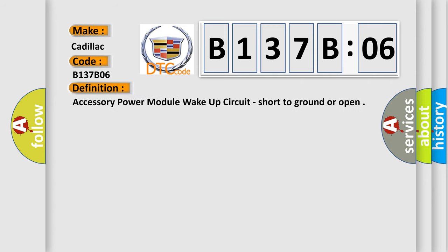The basic definition is accessory power module wake-up circuit, short to ground or open.